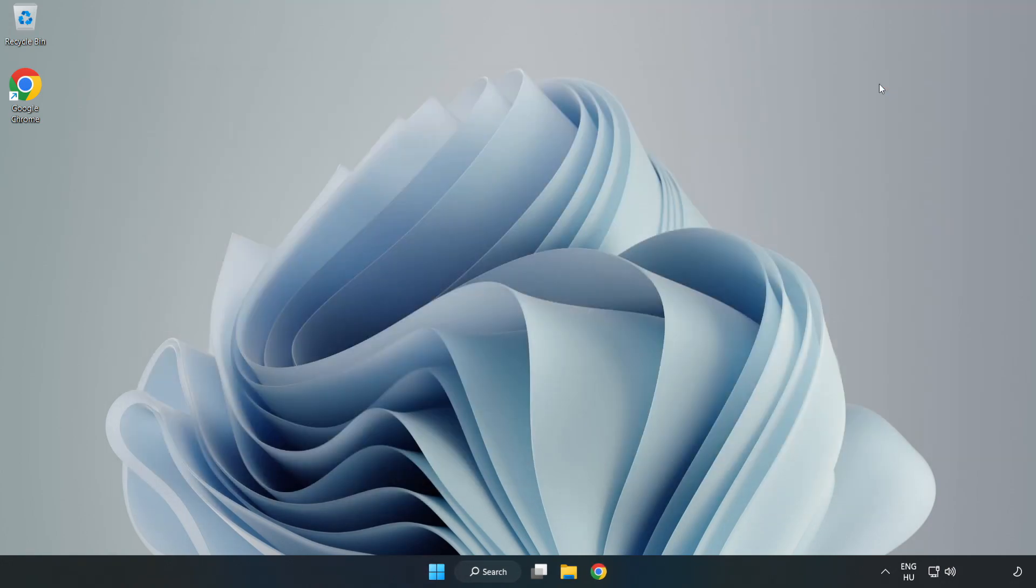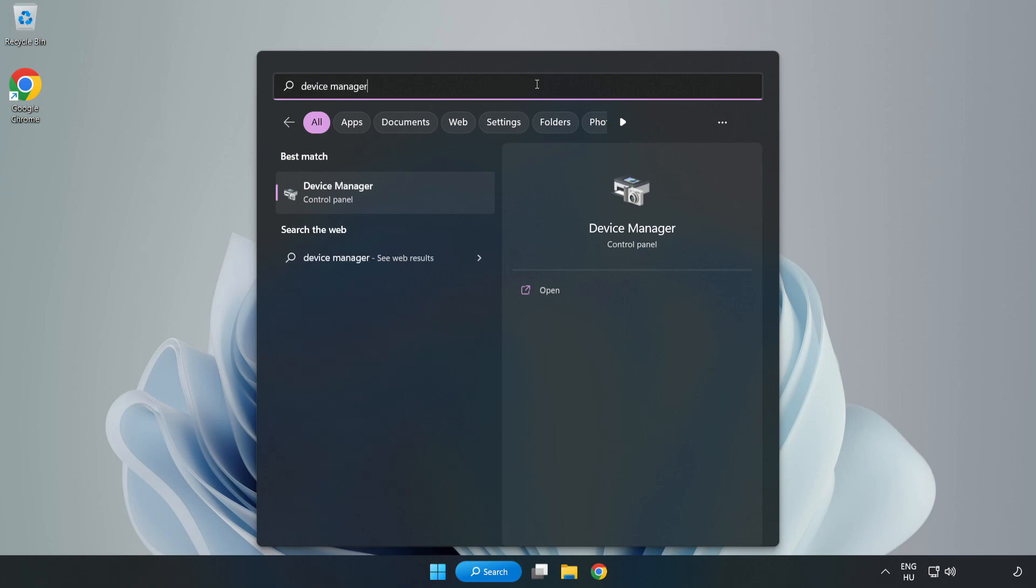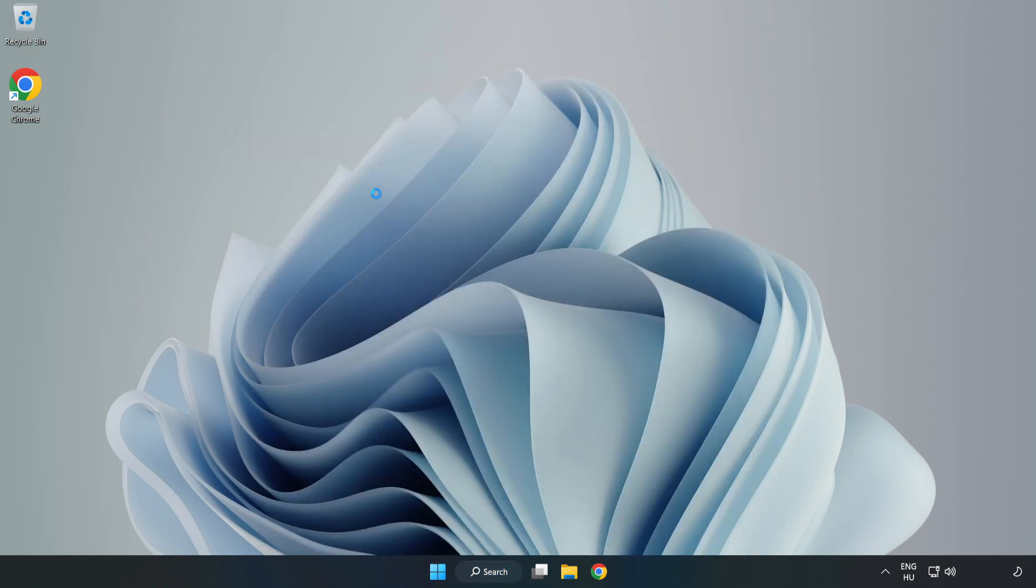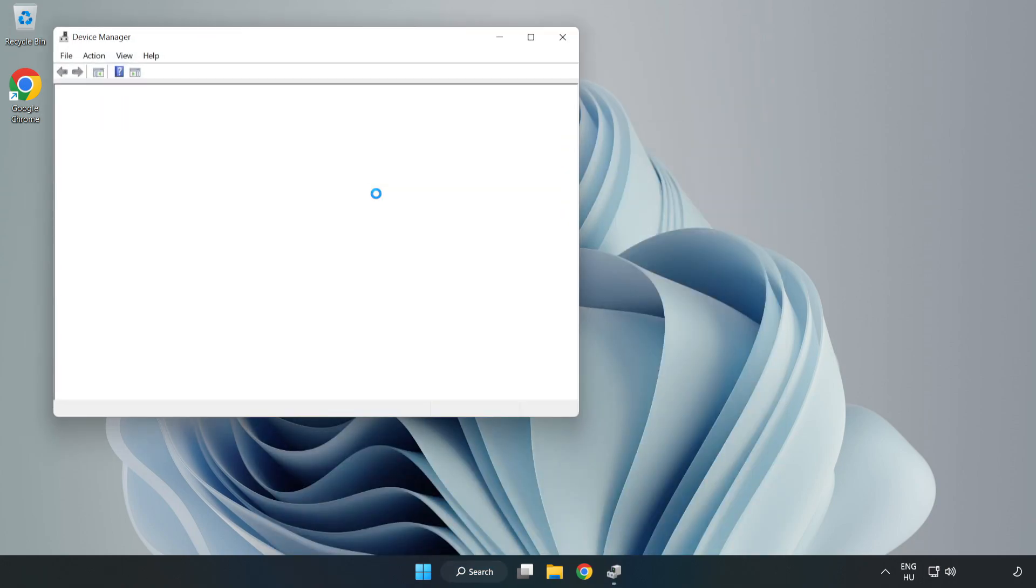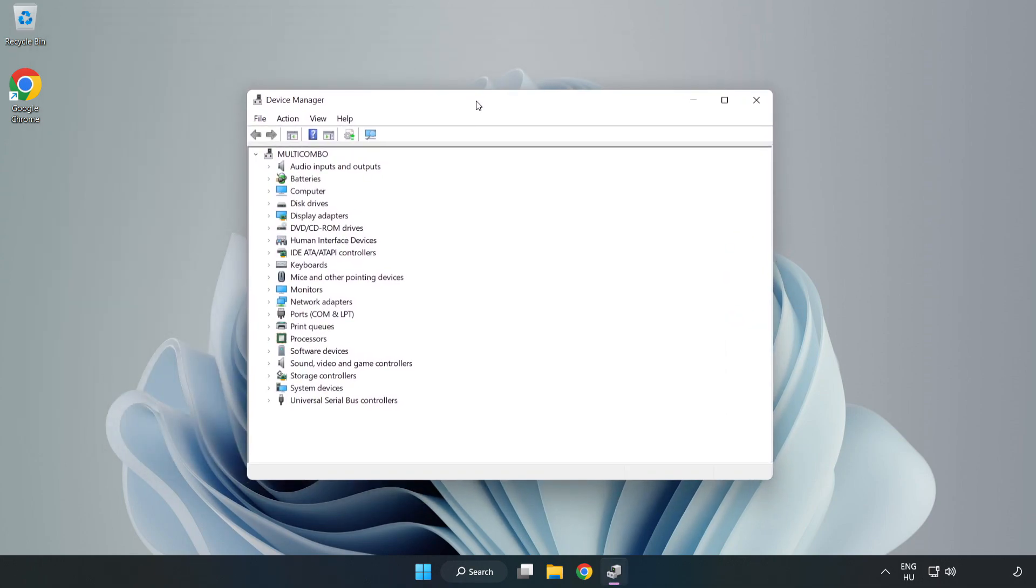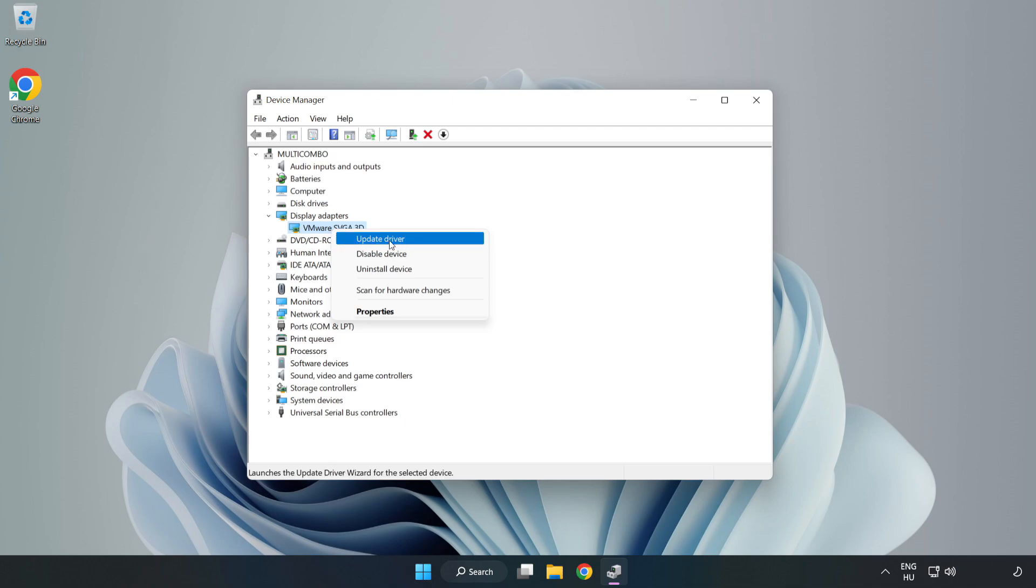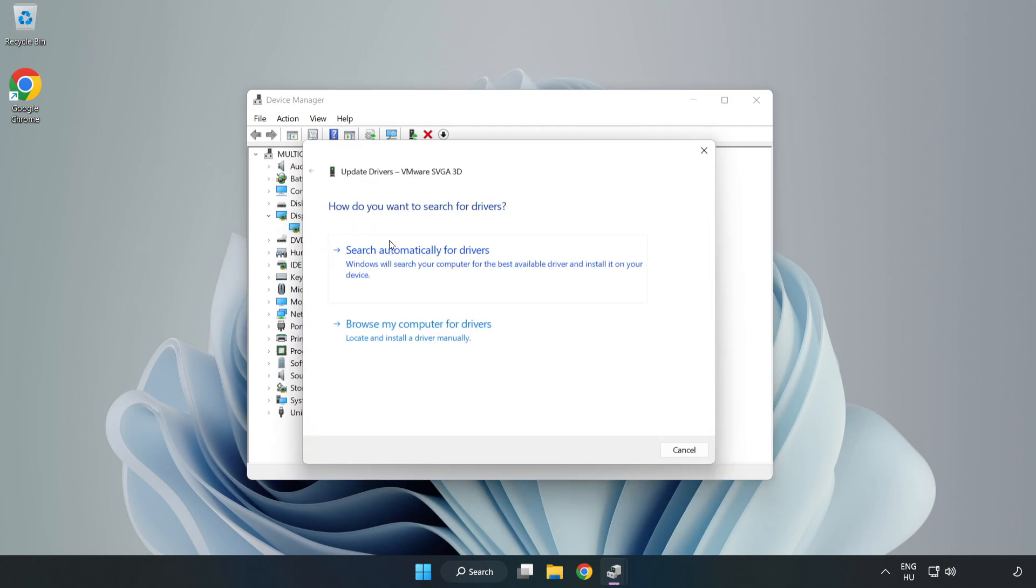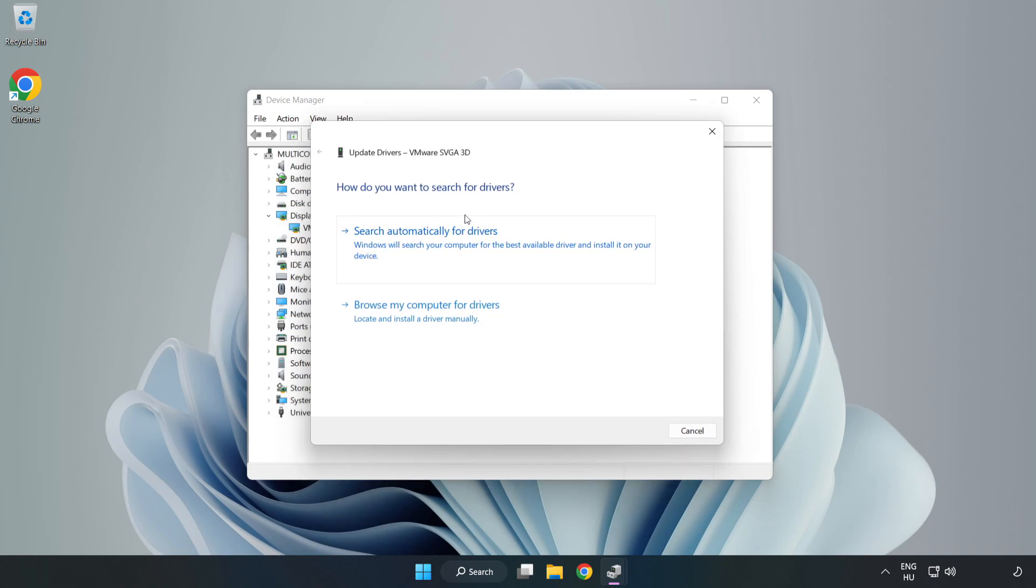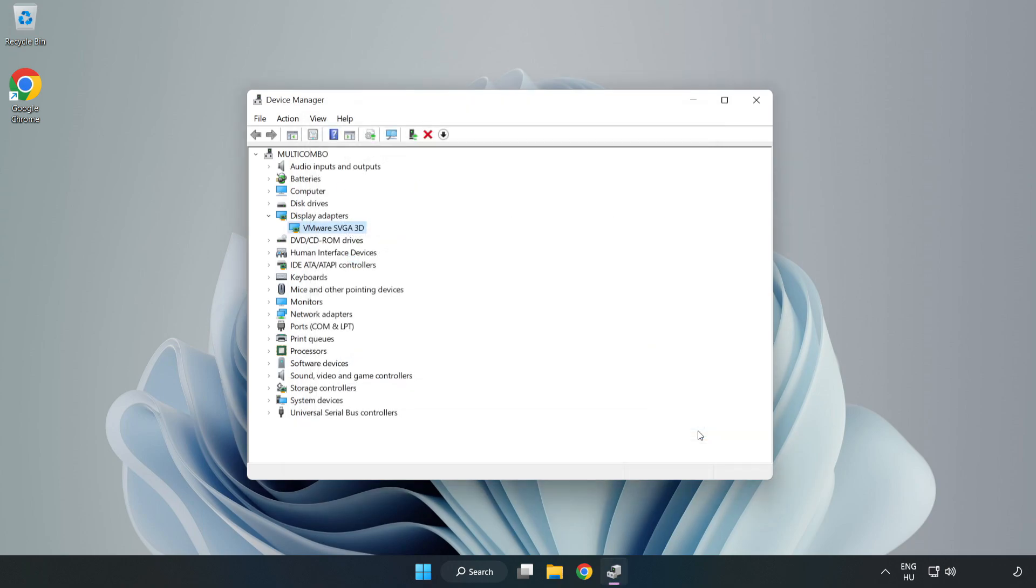Close the window. Click the search bar and type 'device manager'. Click device manager, then click display adapters. Select your display adapter, right click and update driver. Search automatically for drivers. Wait for installation to complete and click close.